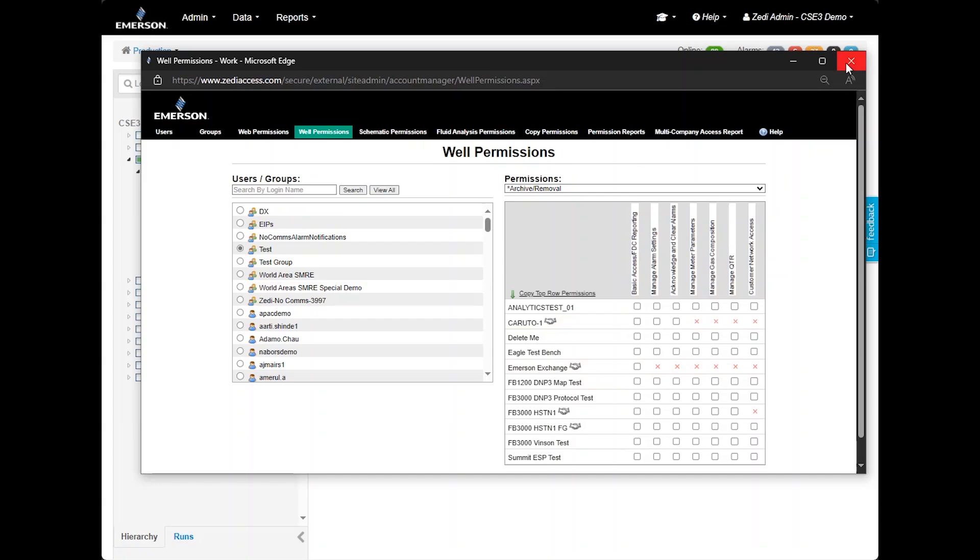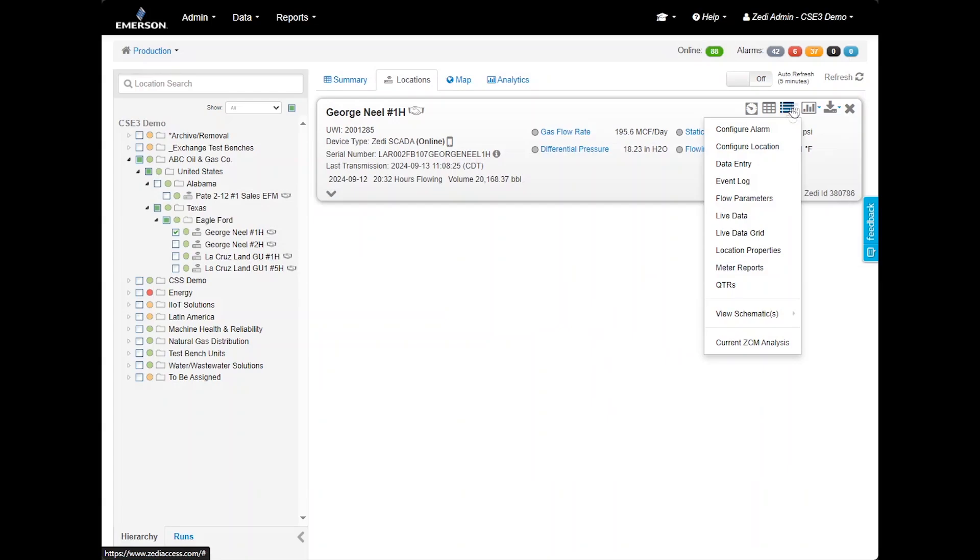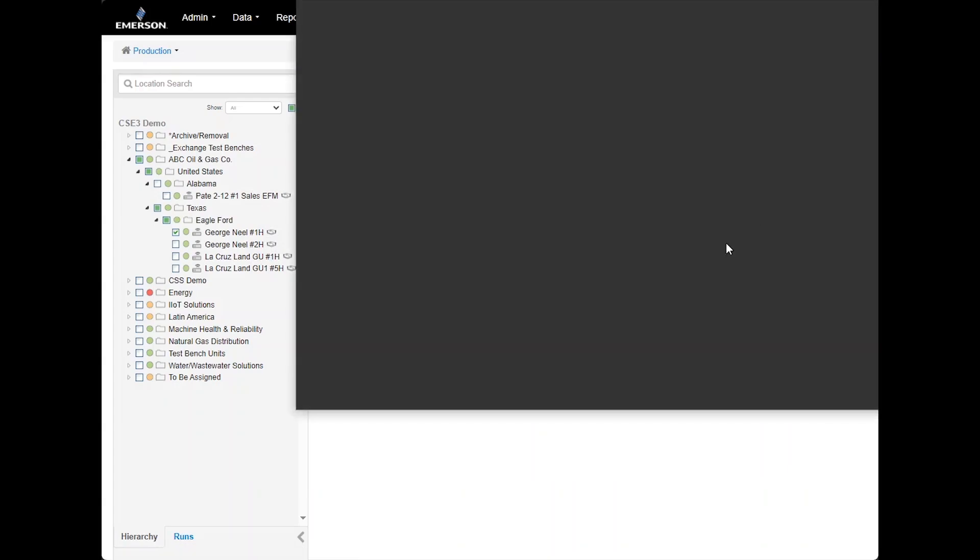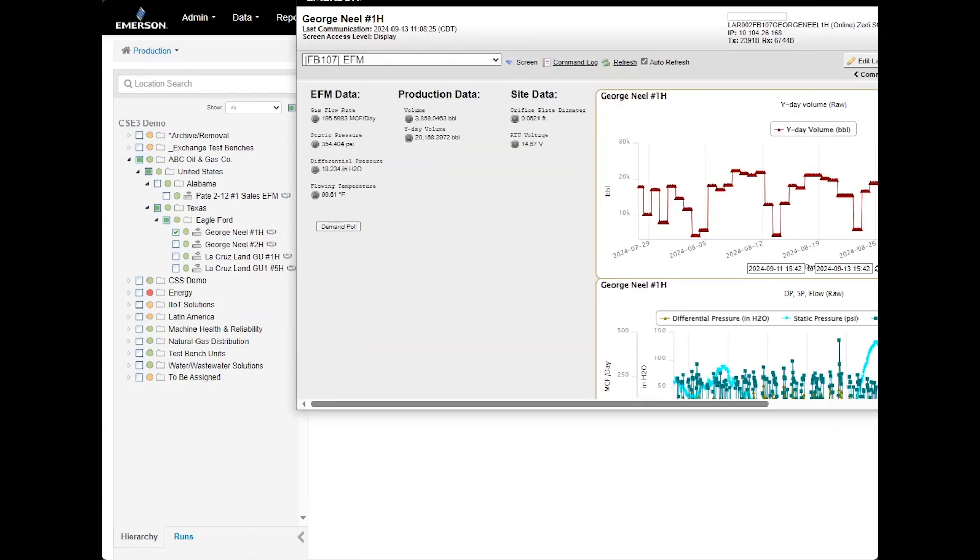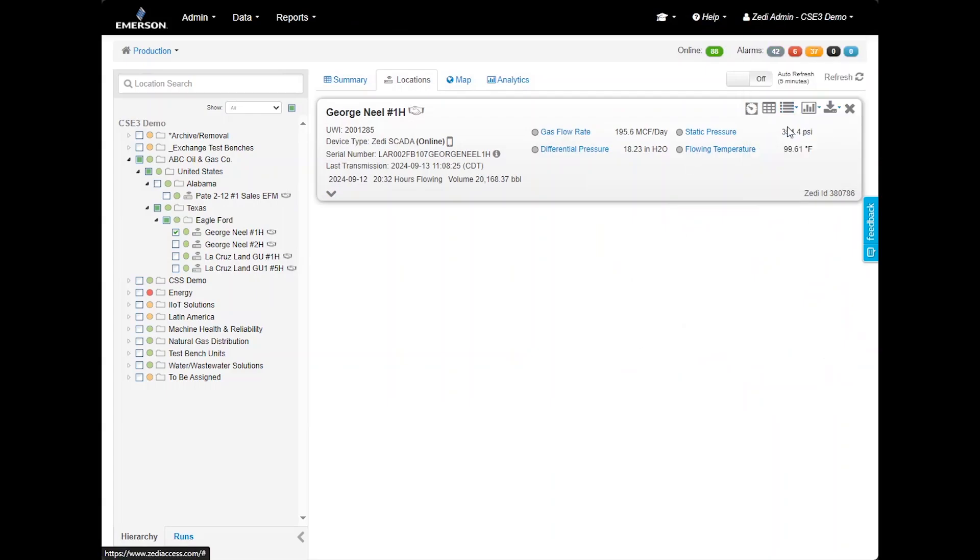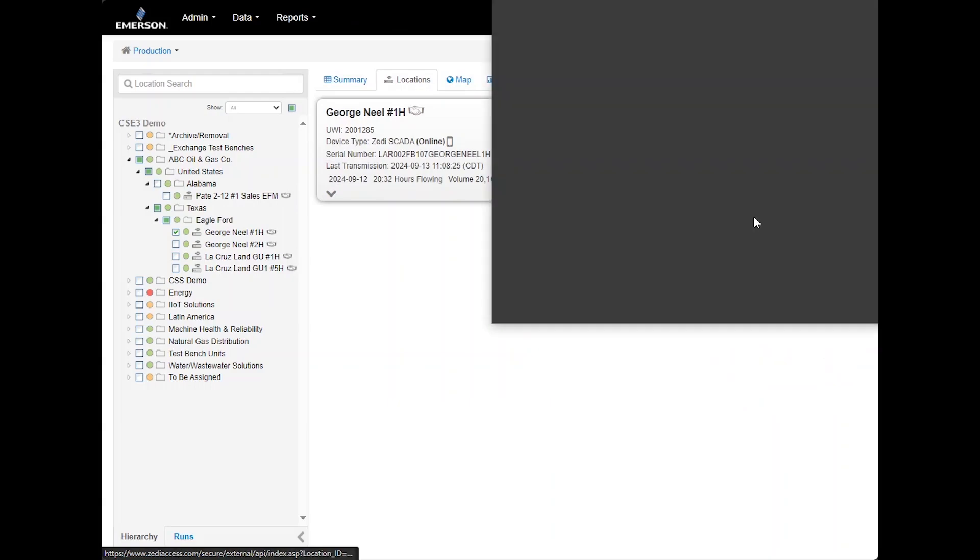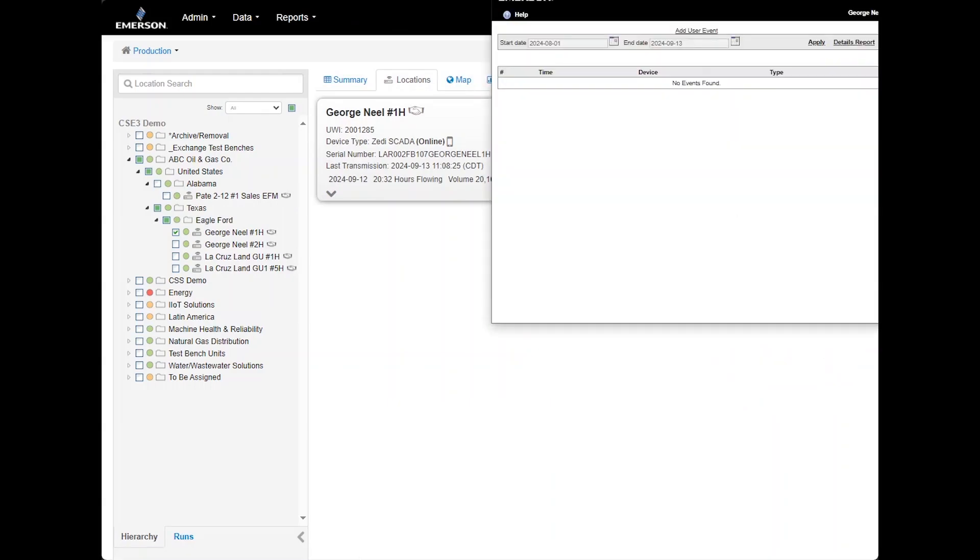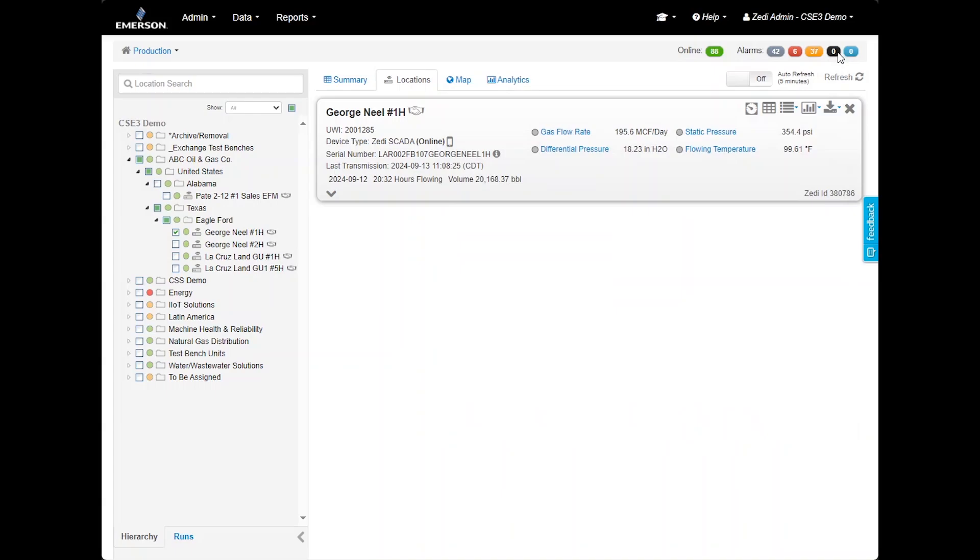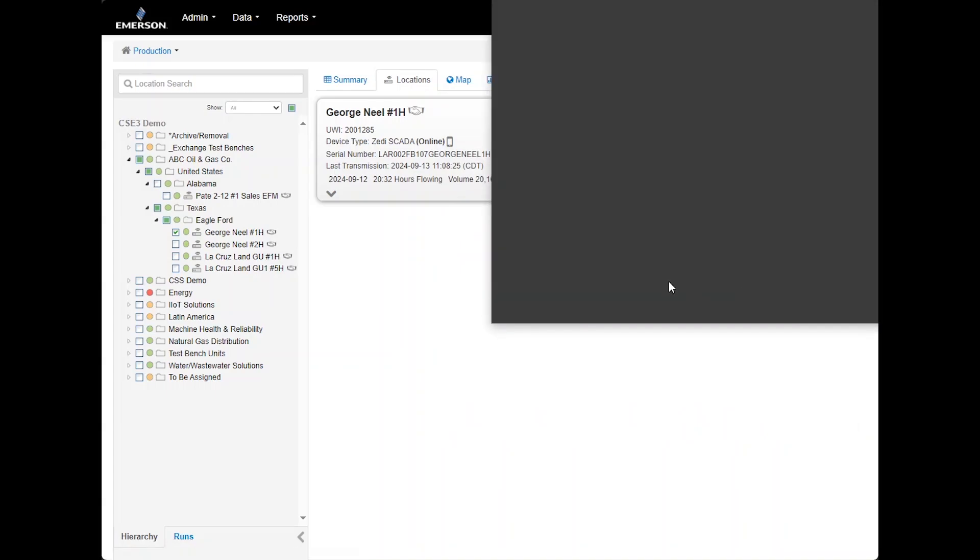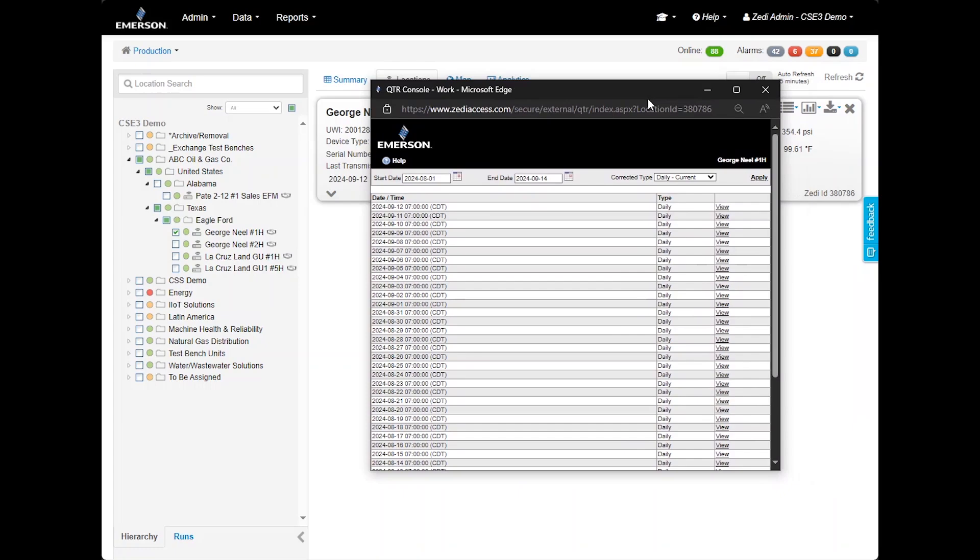Data entry allows you to input data in this site. This will take you to the live data screen. Event log displays changes or events that occurred on the device. Live data and live data grid provide access to real-time data and are the same as the icon on the site display. Location properties are used for creating data entries. Meter reports consolidate production data all on a single screen.